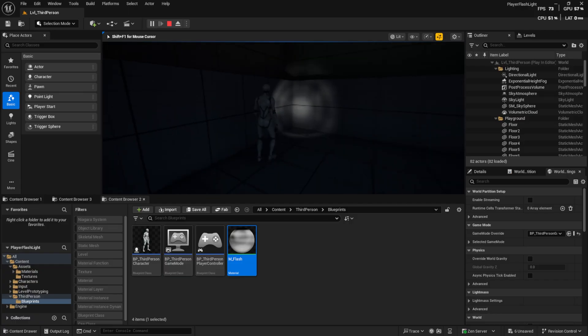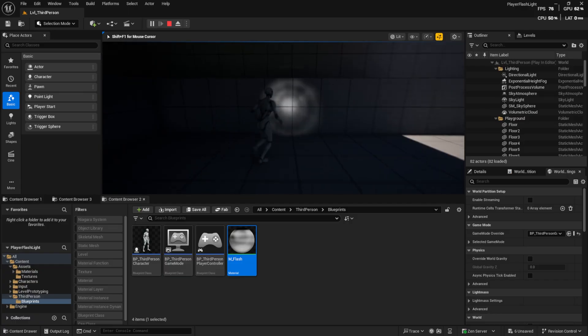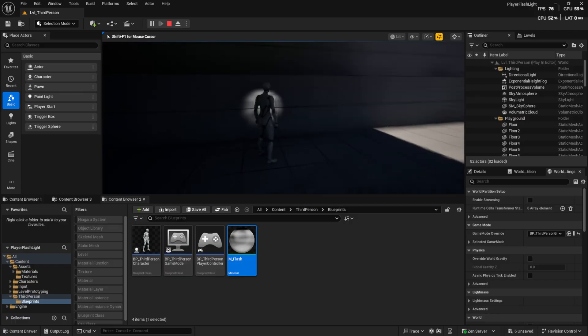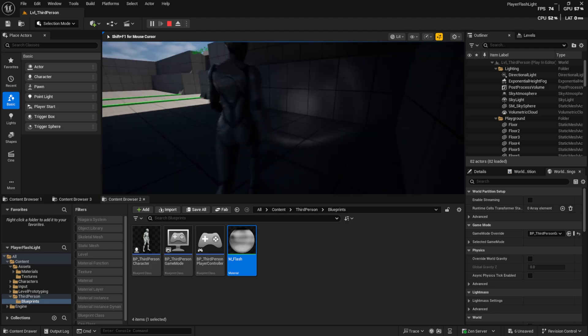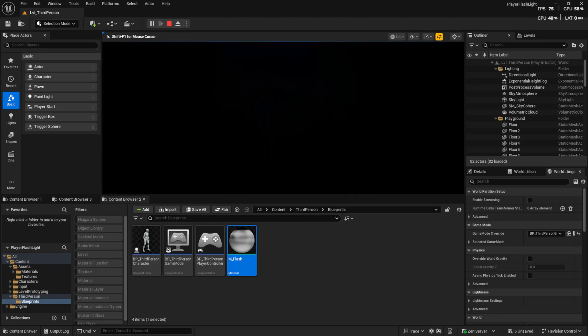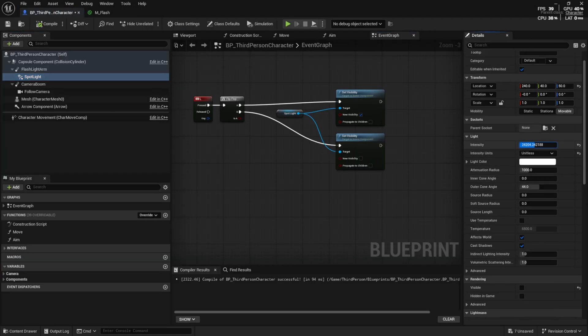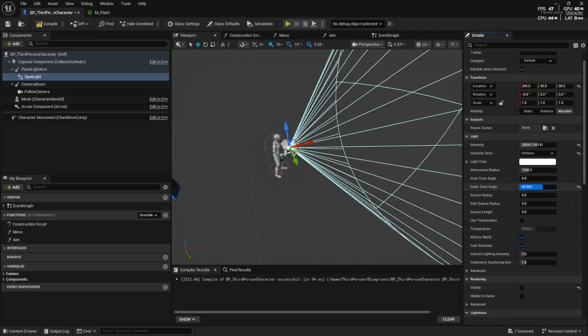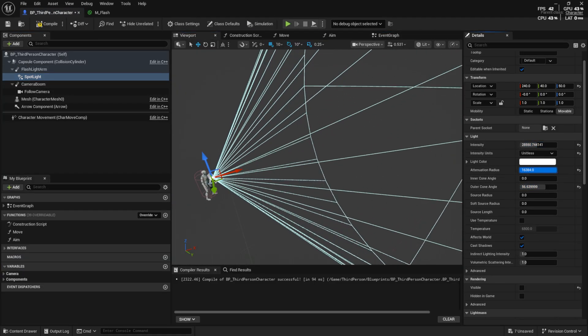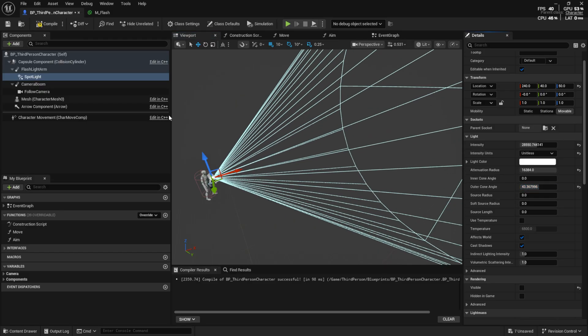The rest of the spotlight settings, like intensity or angle, are up to you and depend on the scene you are working on. That's it. I will also share this project file for free in the description.